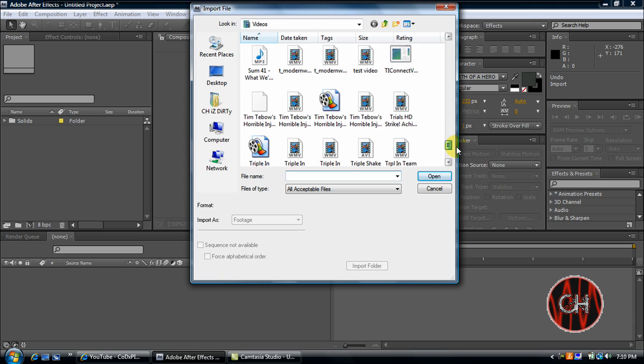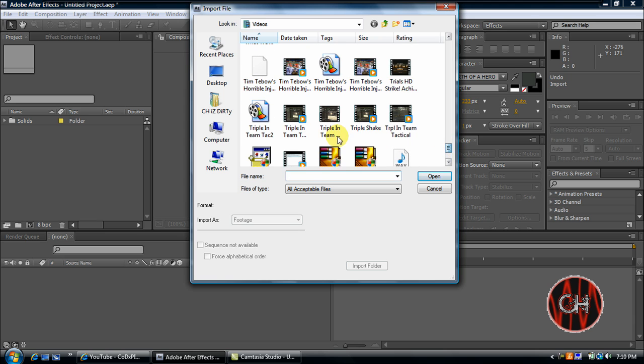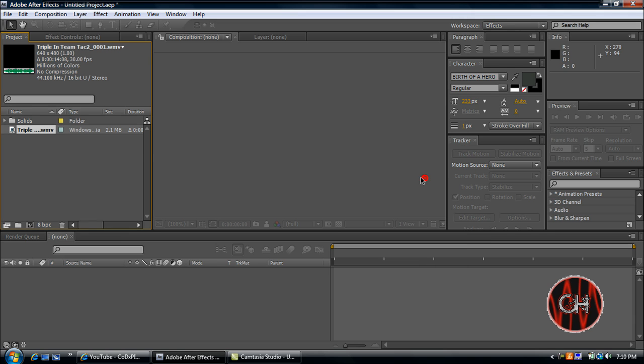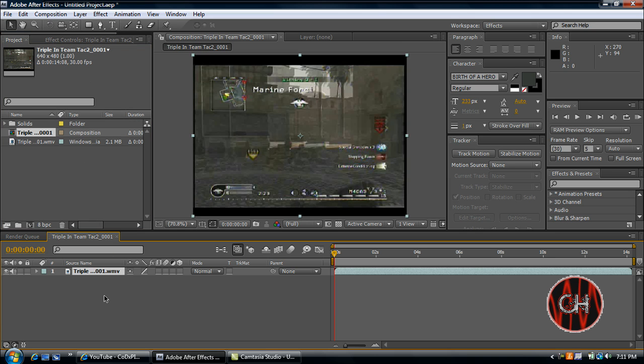I'm going to go ahead and select this triple I got in Team Tactical on Call of Duty 4. When it comes up here into the project tab, drag it down into your composition track and it will automatically create a composition to the dimensions of the video.